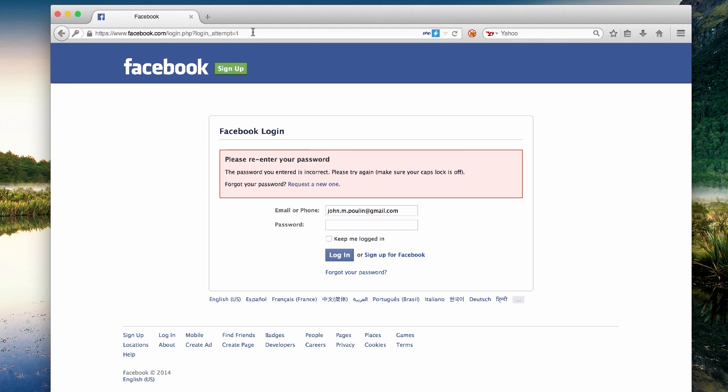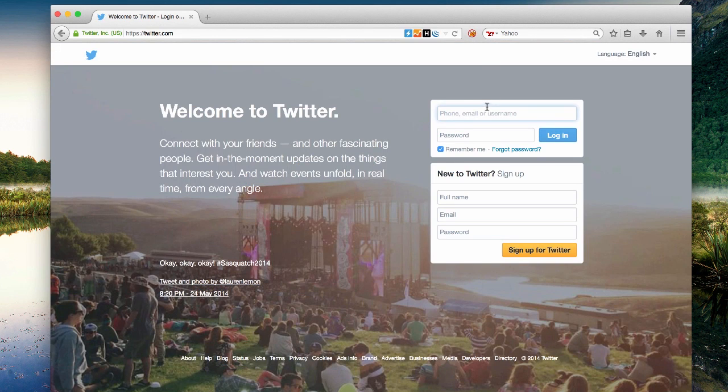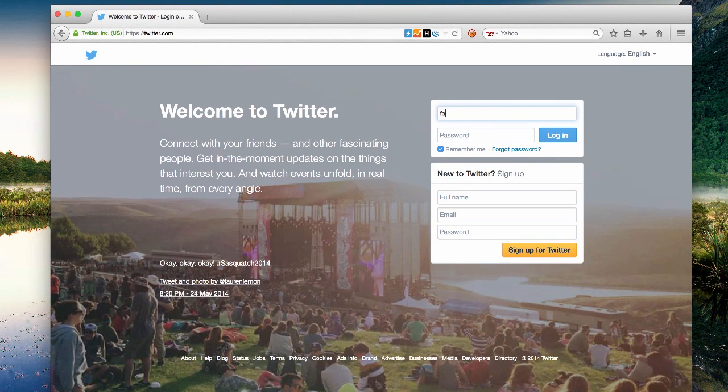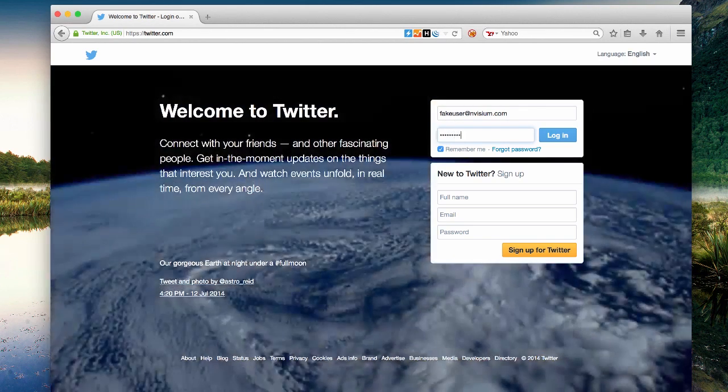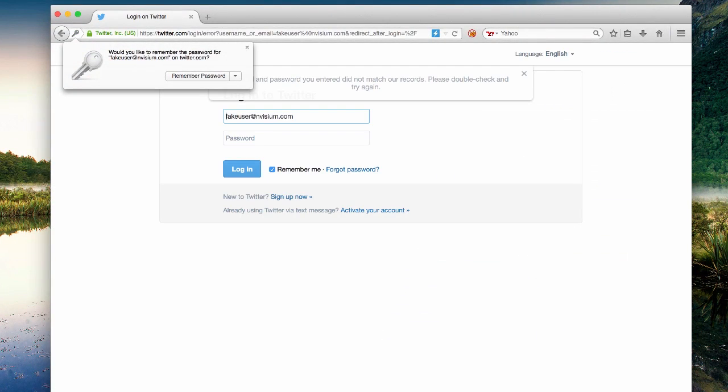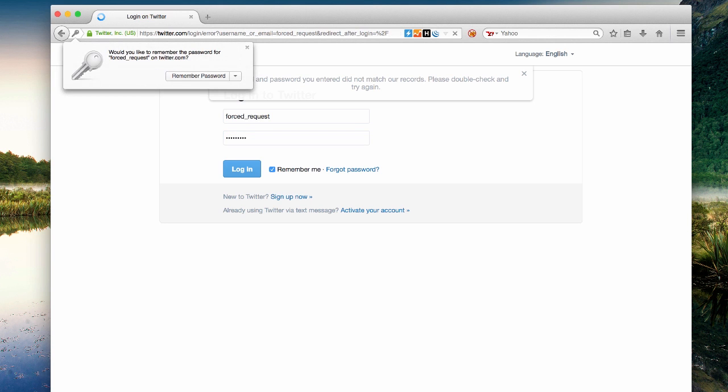So let's take a look and see what Twitter has to offer. So again, we're going to try logging in first with a fake account, an account with a username that does not exist. And what we see here is a rather general error message indicating that the email or the password did not match the records.